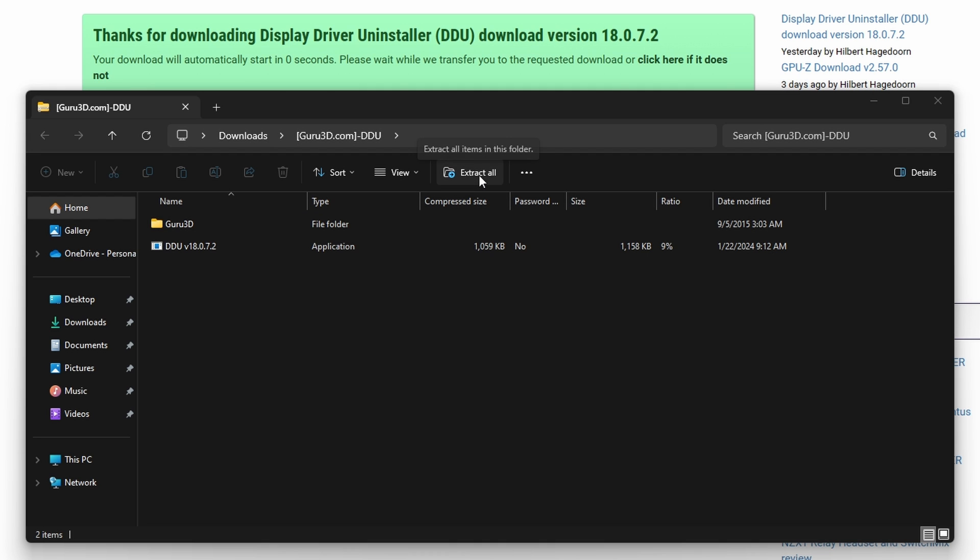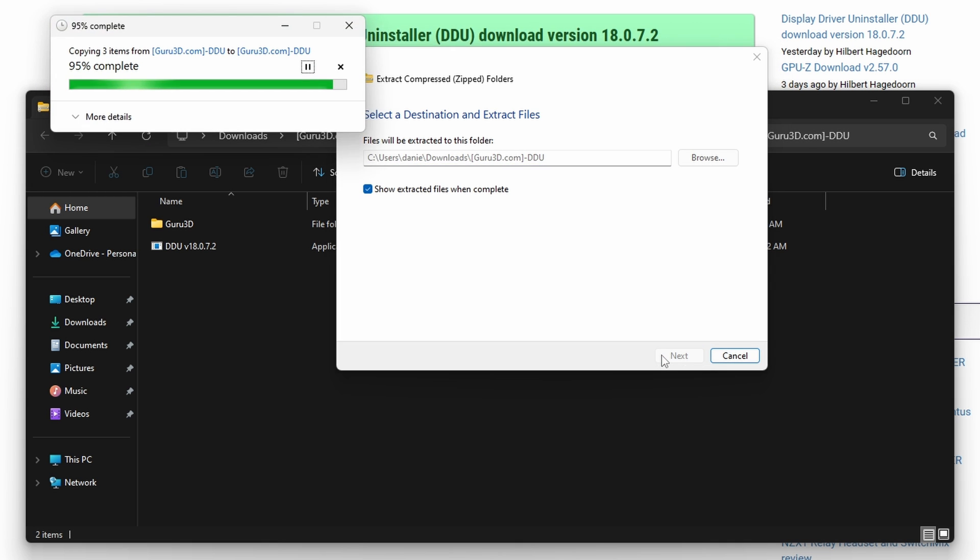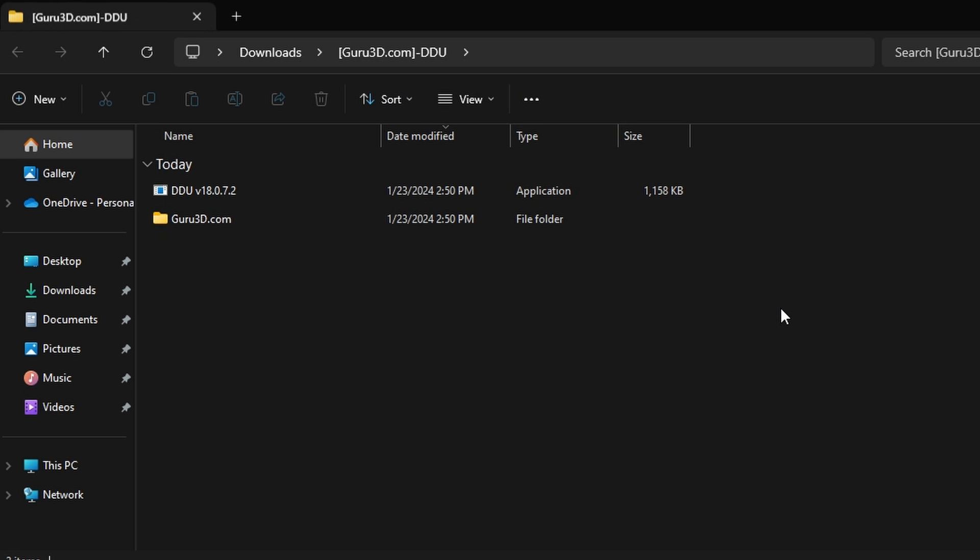You will need to open this DDU file by double clicking on it. Once you open this file, select extract all. This will pull up a new folder. Click on the DDU file, then select extract on the popup on the zip file.